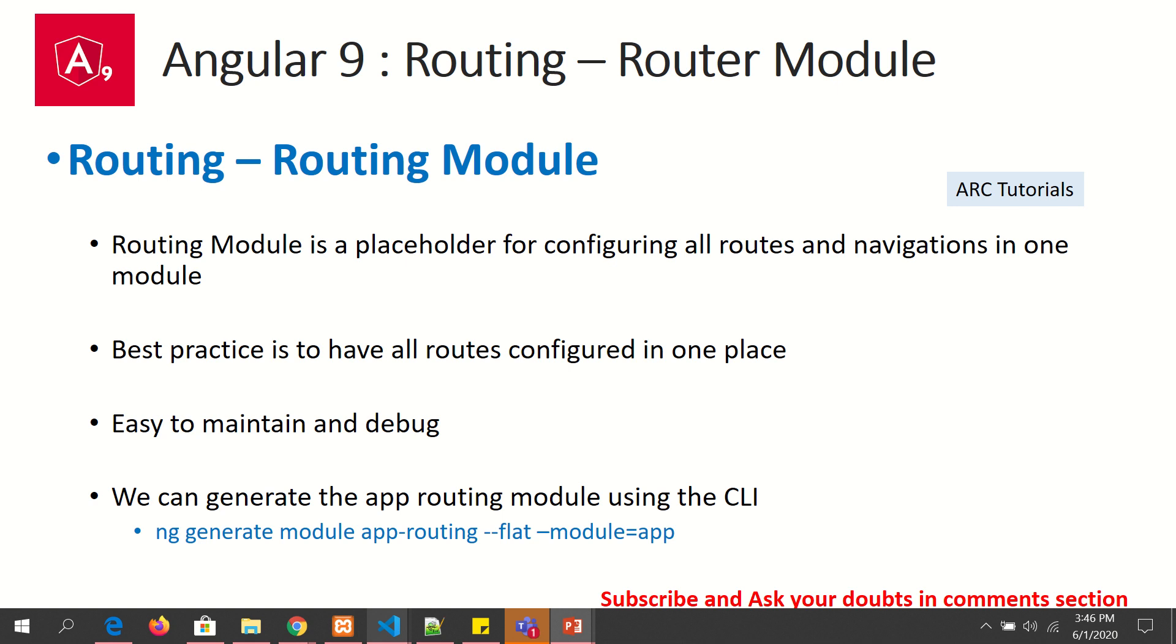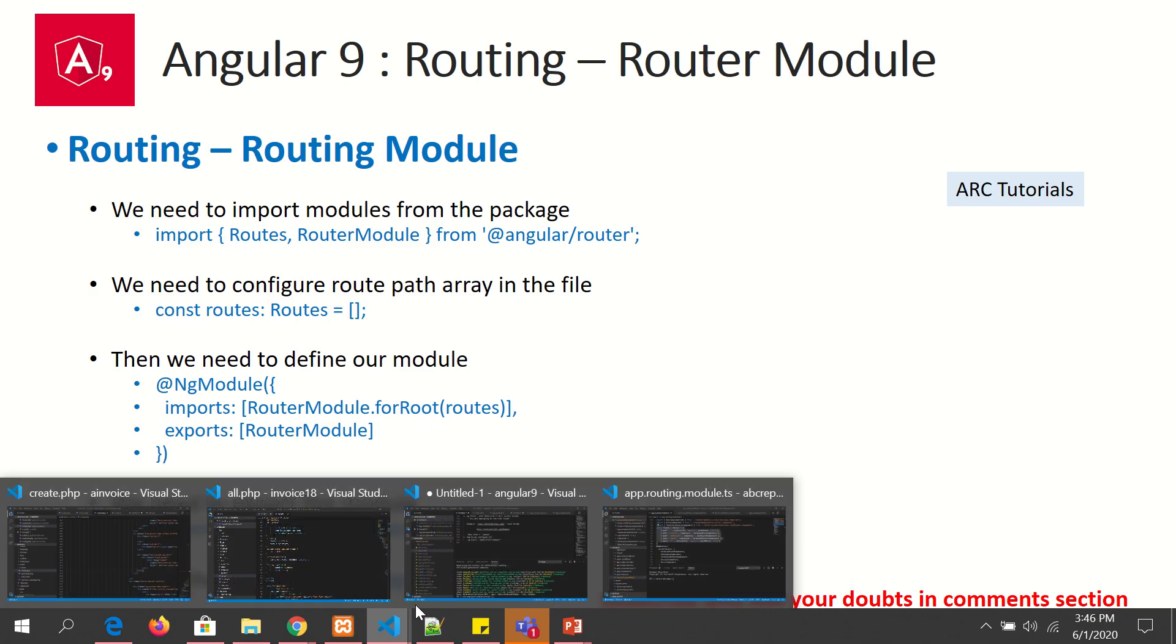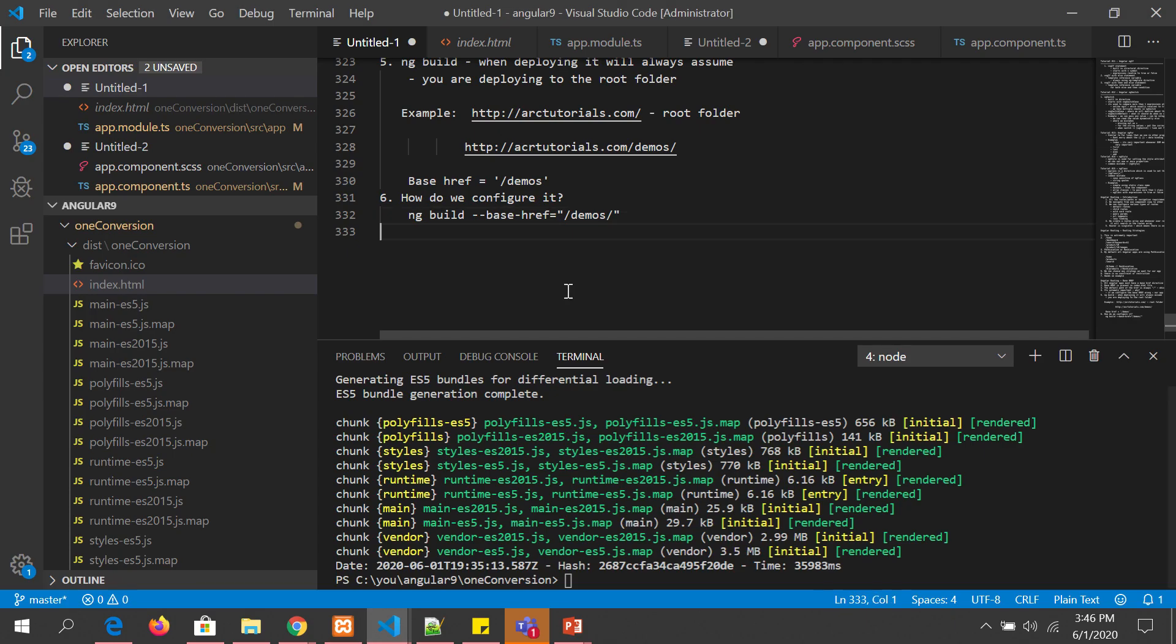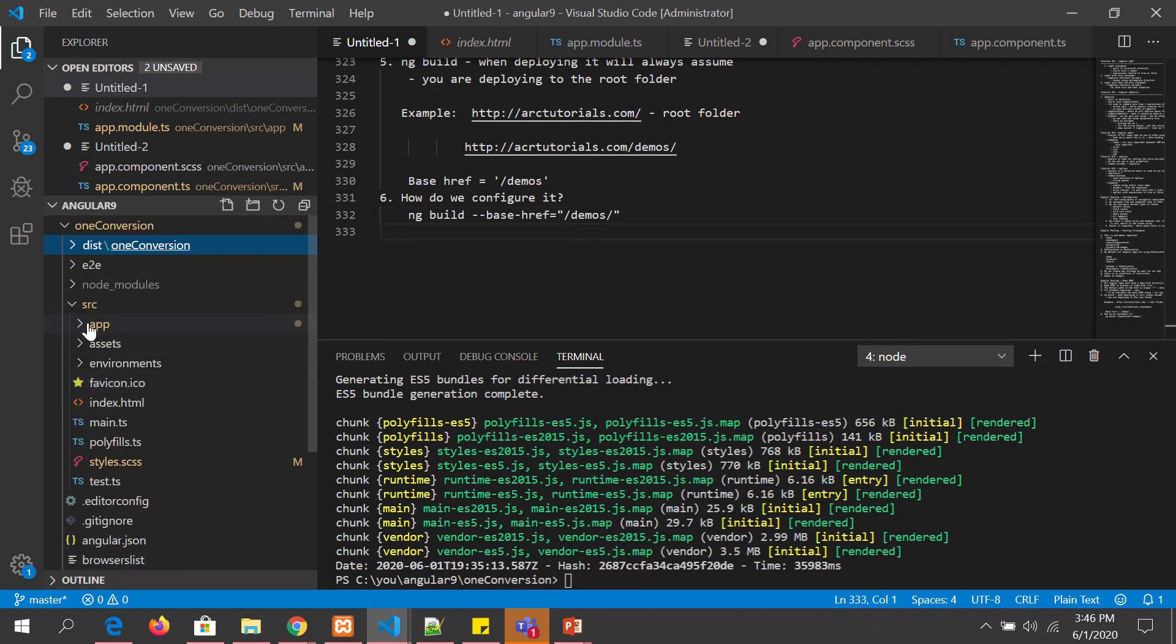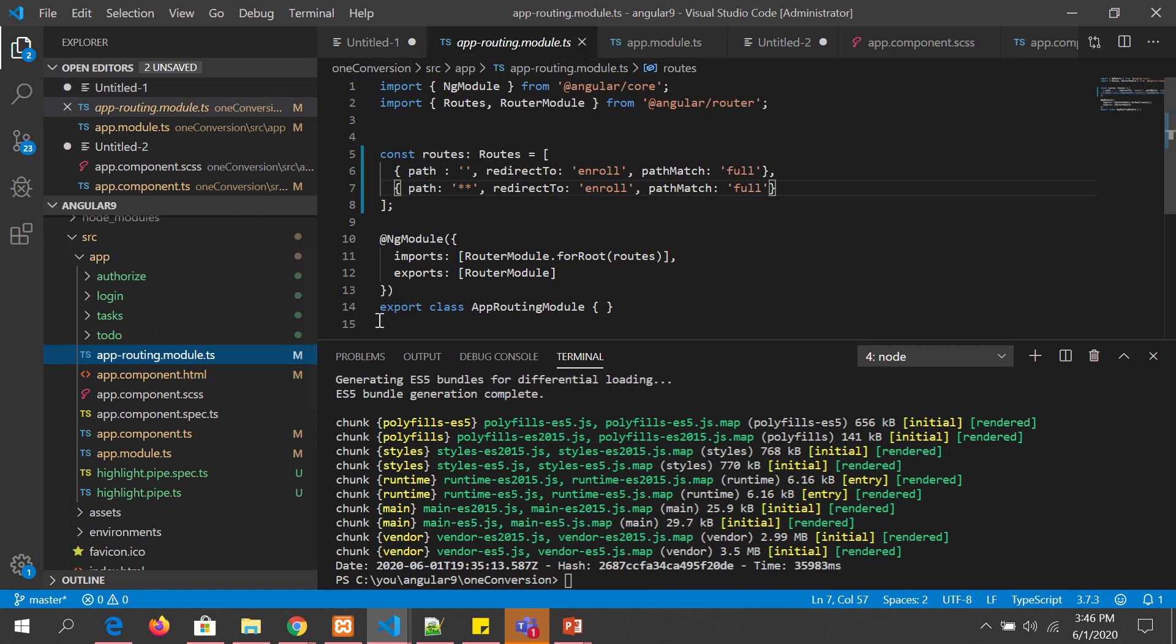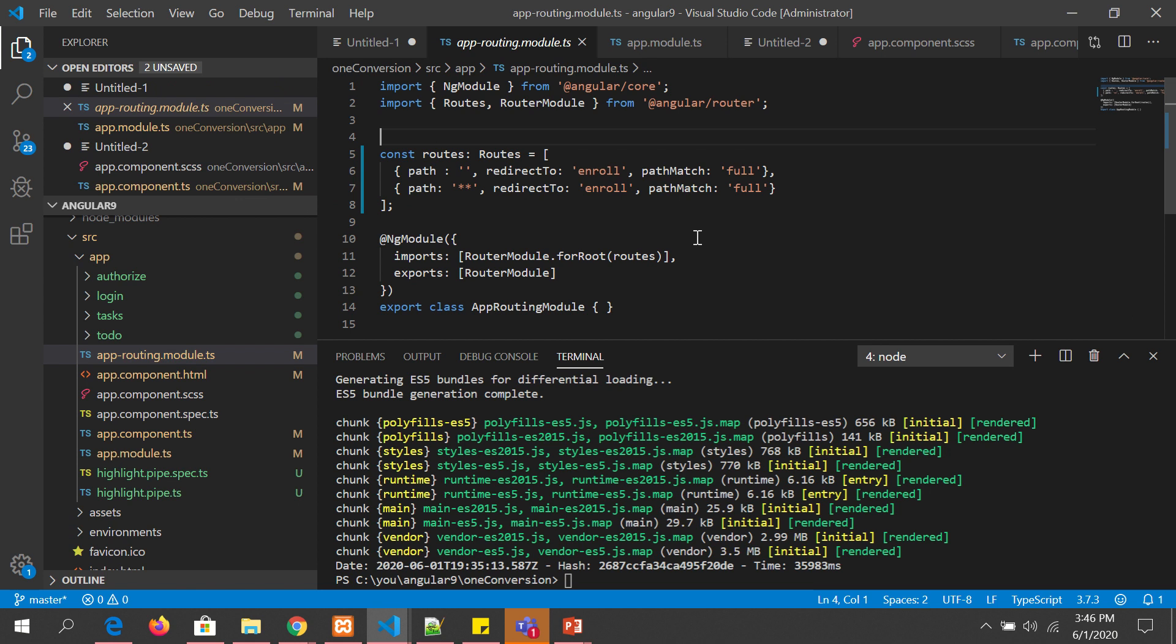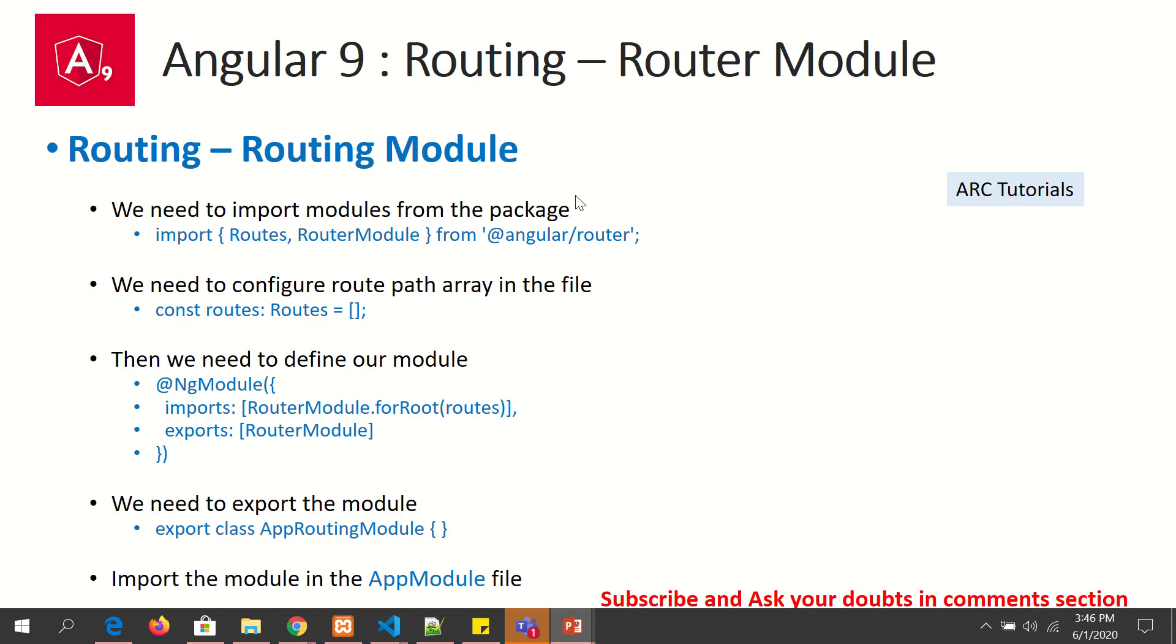Now the routing module will have some important things to do, namely steps I would say. There are five important steps. Let's first check the code. So let's first see the code. Go to app and you will see app-routing.module.ts. So this is the place, this is a file where we will configure all our routing requirements.